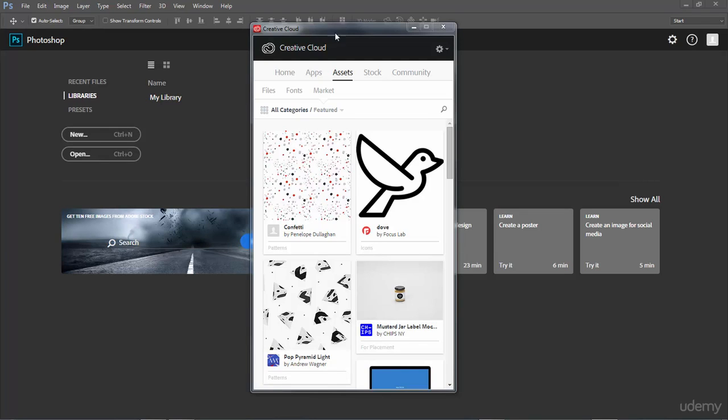Here I have the Creative Cloud application open and you will find this program whenever you download any Creative Cloud products such as Photoshop. Go ahead and find the application, open it up and click on Assets, and then click on the search bar.